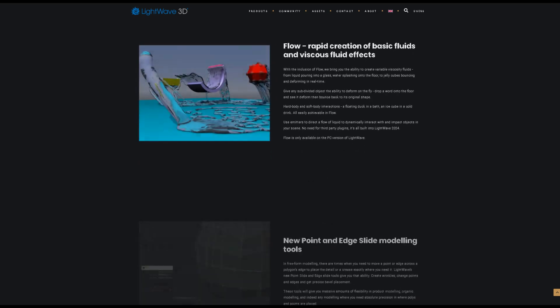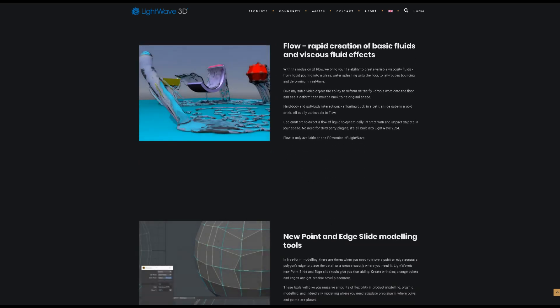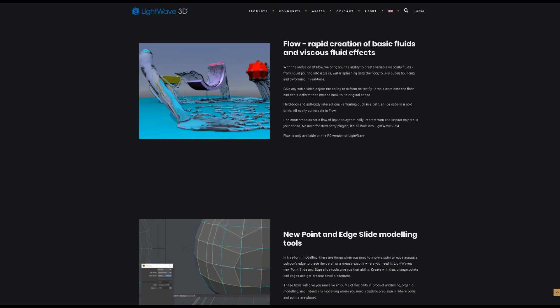The new flow in LightWave 2024 brings you the ability to create variable viscosity fluids, from liquid pouring into a glass, water splashing onto the floor, to jelly cubes bouncing and deforming in real-time.